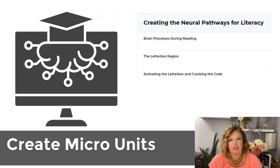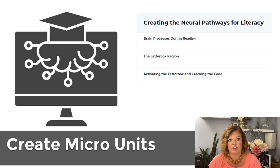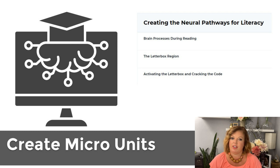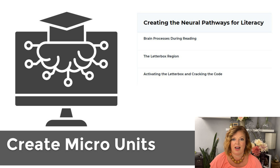Chunk your material into these smaller sections. Your goal is to have the least amount of material possible to meet your objective — not to cram everything you know into it, but the least amount of material possible.